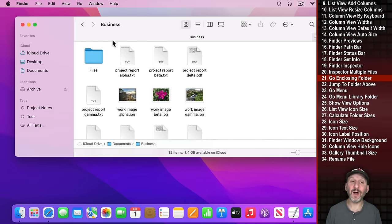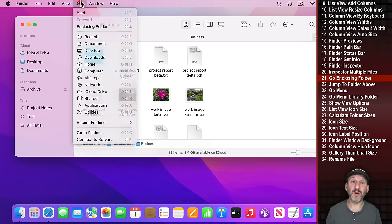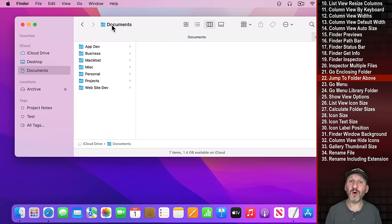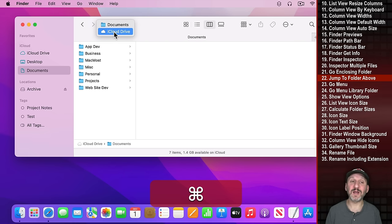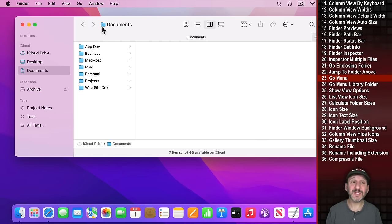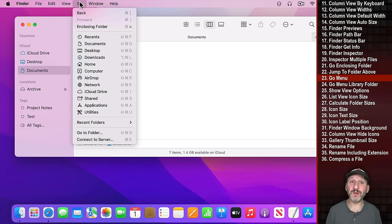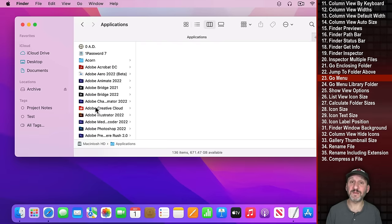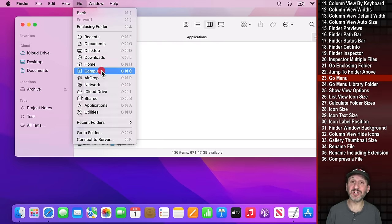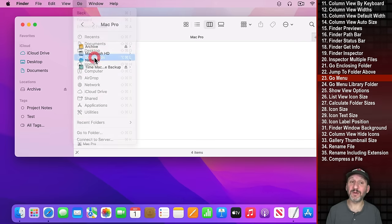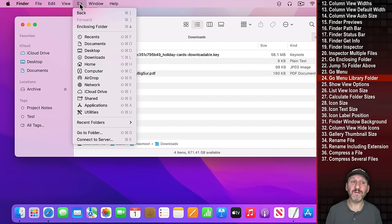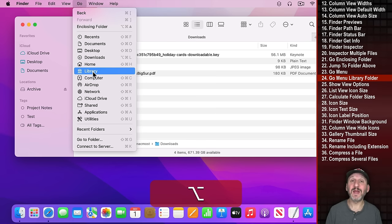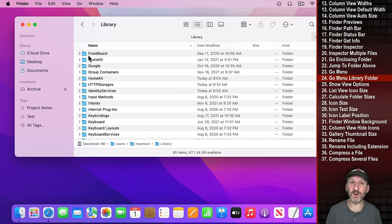When you're in a folder and want to go up a level, use Go, Enclosing Folder, or Command Up Arrow. You can also hold Command and click on the title bar to navigate up to any level. To jump to common places use the Go menu — there are keyboard shortcuts too. Documents is Shift Command O, Applications is Shift Command A, the main computer level is Shift Command C, and Downloads is Option Command L. For the hidden User Library, go to the Go menu while holding Option and Library will appear.